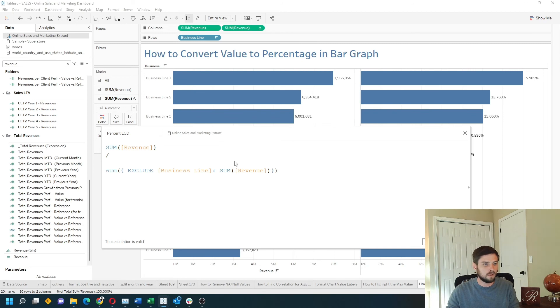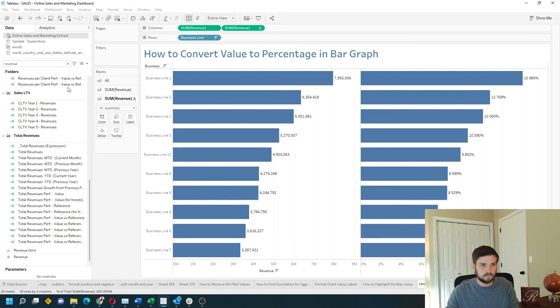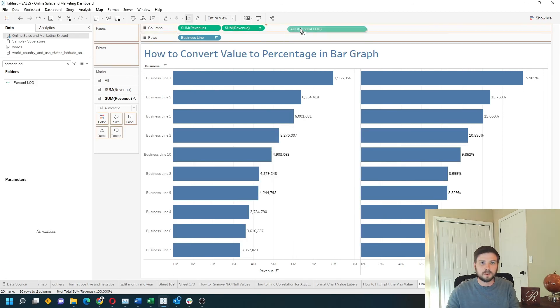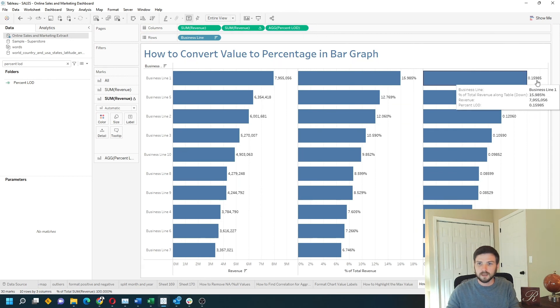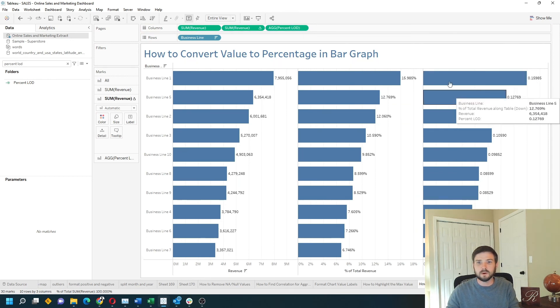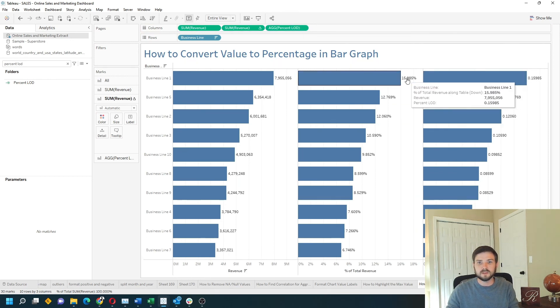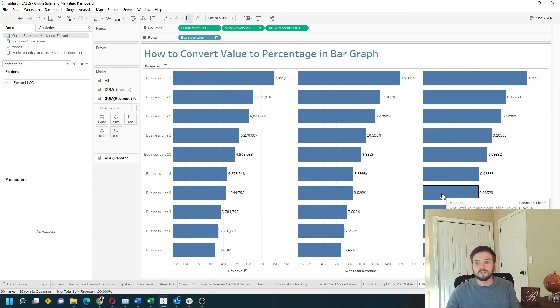Let's click OK, drag that to the view, and you'll see that I get 15% for the first bar, which is same as the percentage of total. Hope this helps!